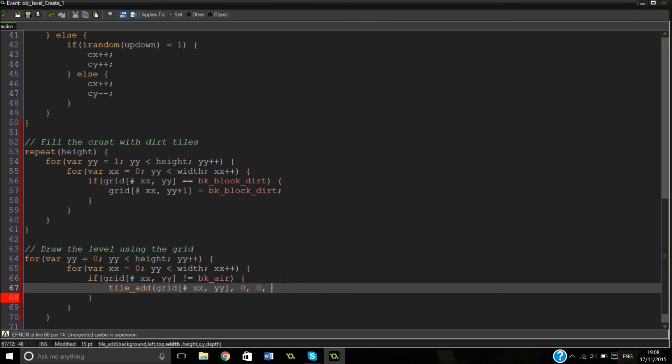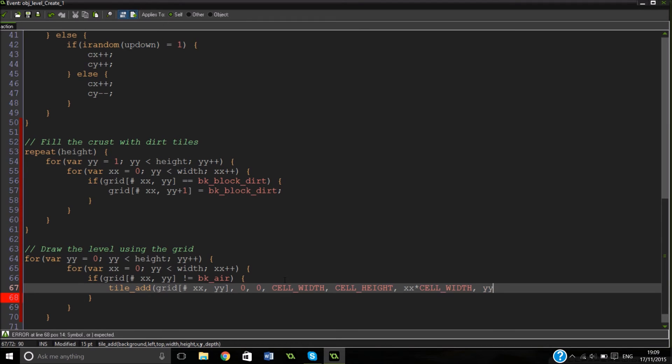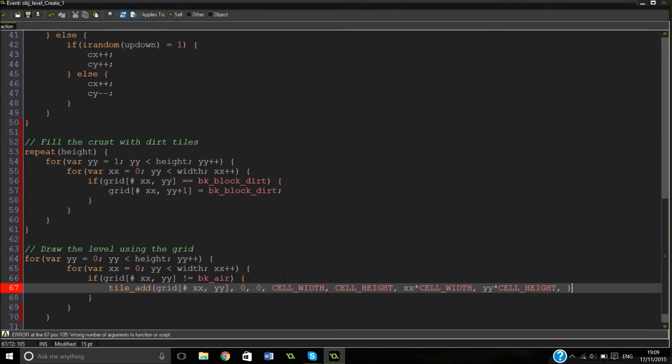We're going to do this function, so tile add. And then grid, because this is what tile we want. We've put them into the grid. We can just do it, xx, yy. And then we want zero, zero because that's the default. So width and then height. xx by width, yy times by cell height. And then zero because that's what depth is.